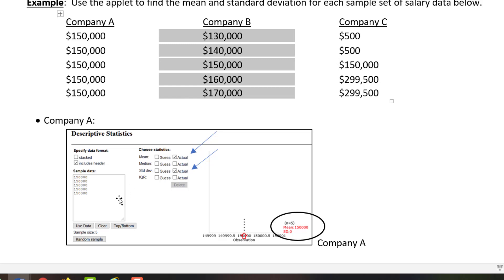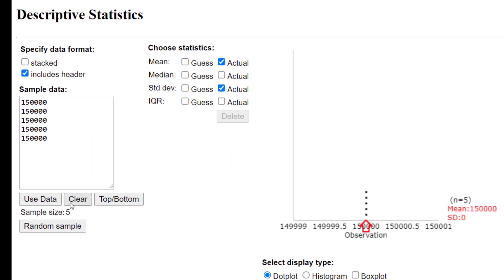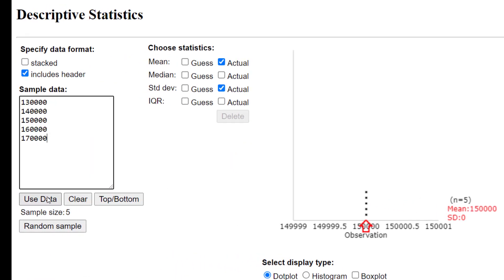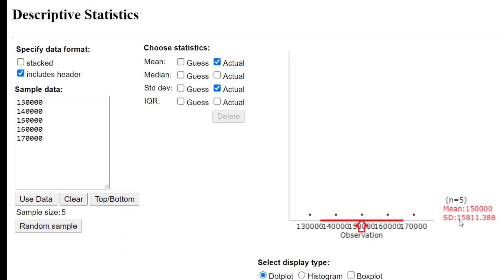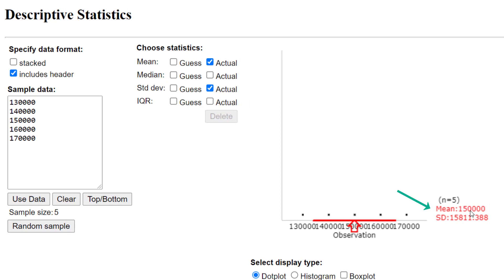For Company B, I clear out the data from the last data set. I click Use Data, and it gives me a dot plot where we have one dot above each of those five data values. The mean is that value right in the middle, which is $150,000. The standard deviation is $15,811.39.